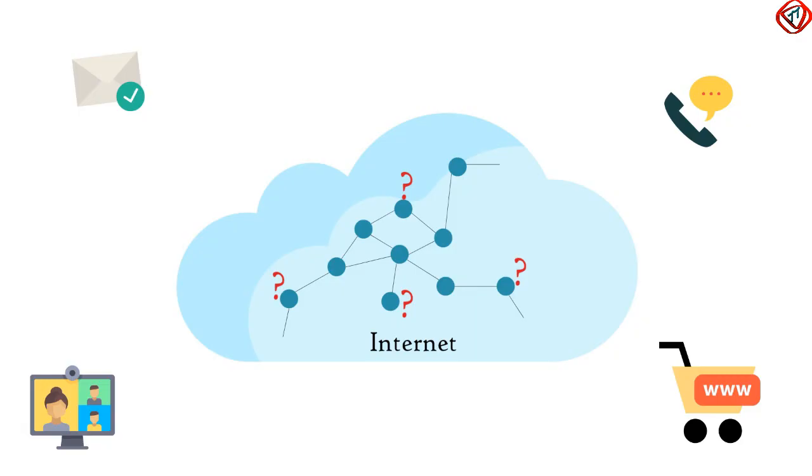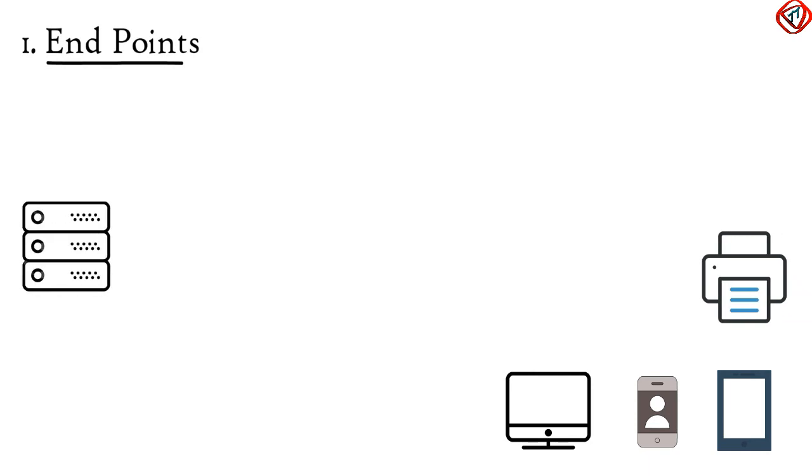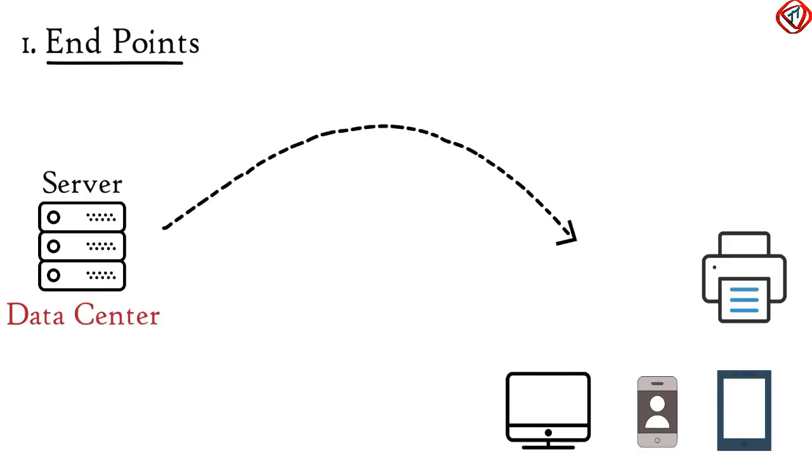The physical components that you will find in a typical computer network includes what are called endpoints. Endpoints include personal computers, phones, tablets, printers, servers or any other device that users use. Servers are data centers used to store data that can be shared with other devices.